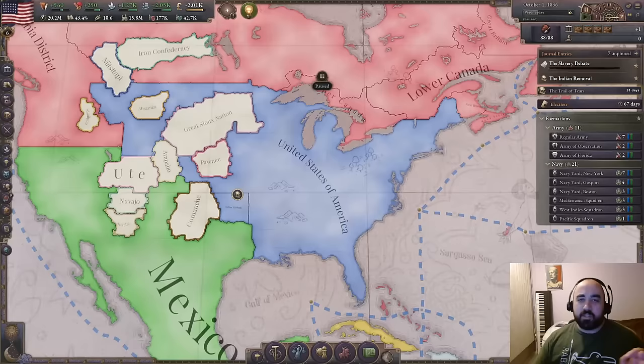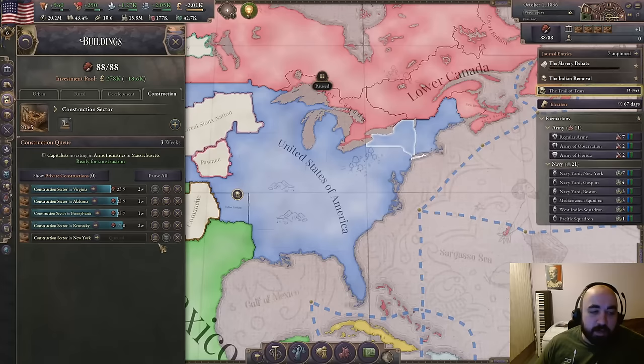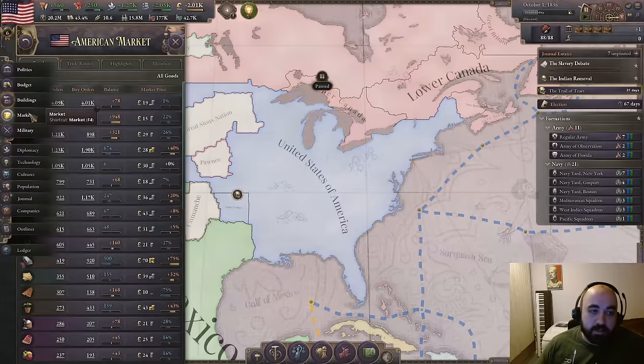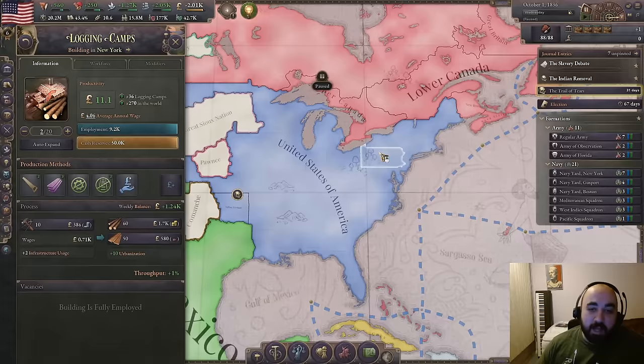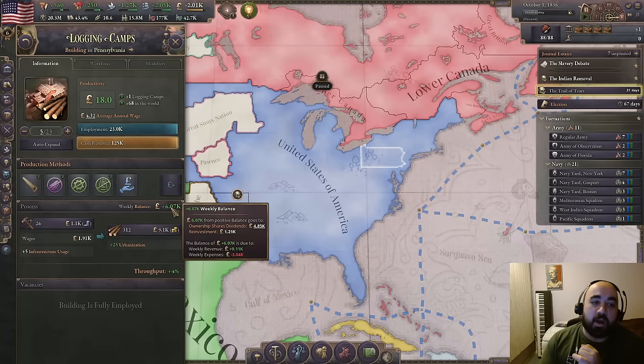Construction is the initial basis upon which the whole economy is stimulated. As we build construction sectors we create buy orders for construction goods, making profitable wood and iron industries. Those profitable buildings then spin money into the economy with a high positive weekly balance, which gets spent mostly on consumer goods — driving up their prices and creating opportunities for more profitable buildings like logging camps. We satisfy that opportunity, driving the price back down but creating a high weekly balance.